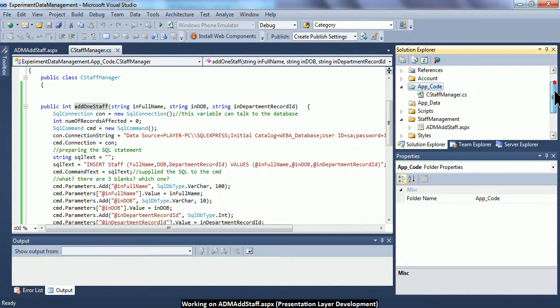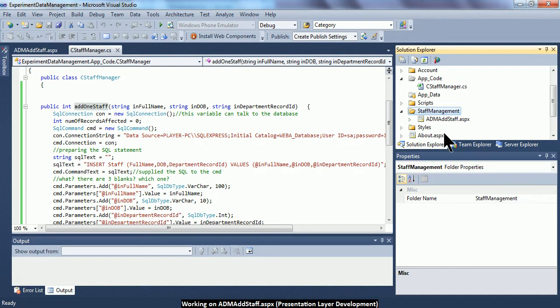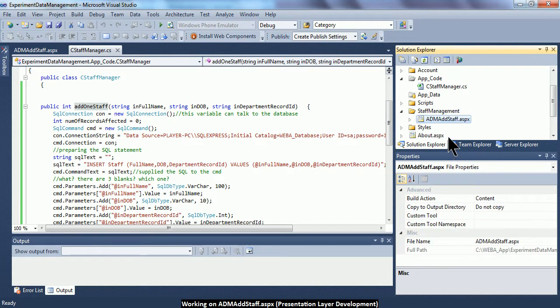I need to go and create a new folder called staff management, and within this folder I need to add one web form called ADM_AddStaff. ADM stands for Administrator, because usually it is the administrator that will add staff records. I would like to create a web form that will have the necessary text boxes and drop-down list to collect staff information from the user.